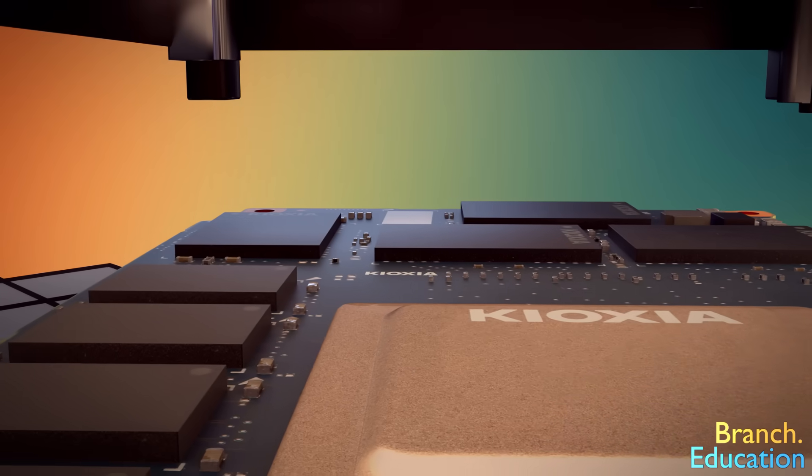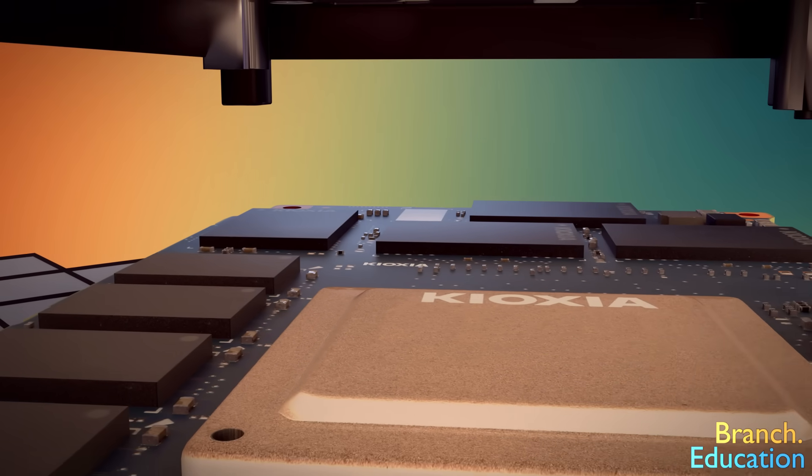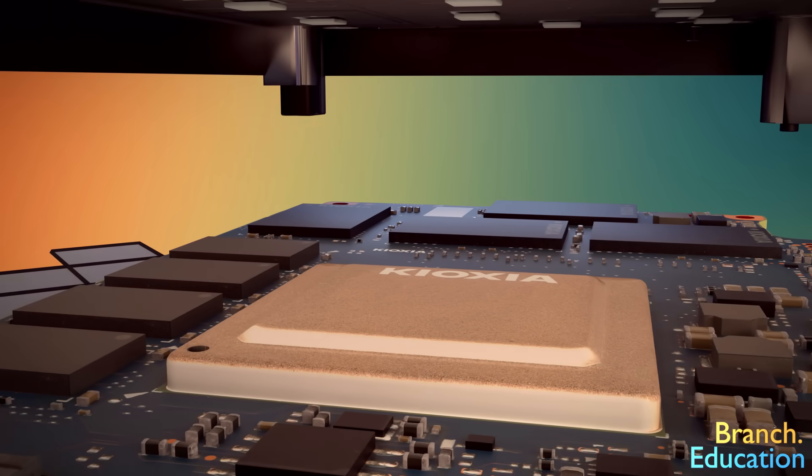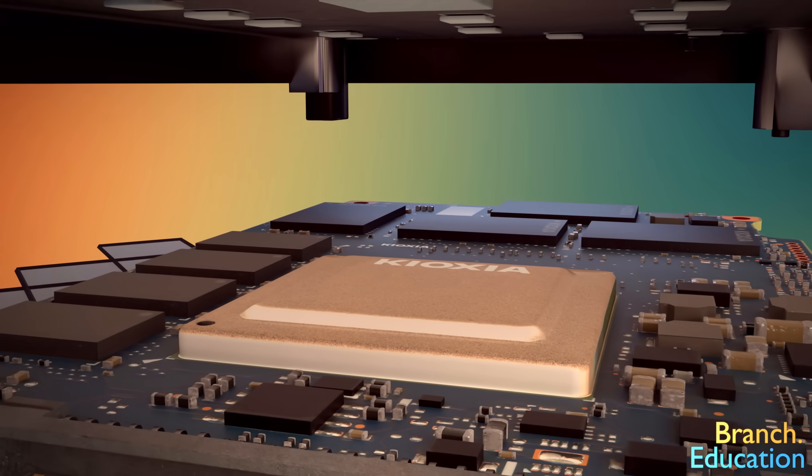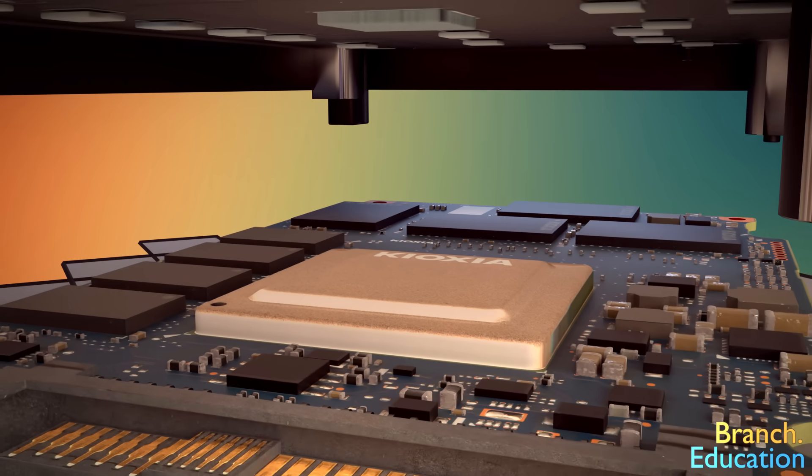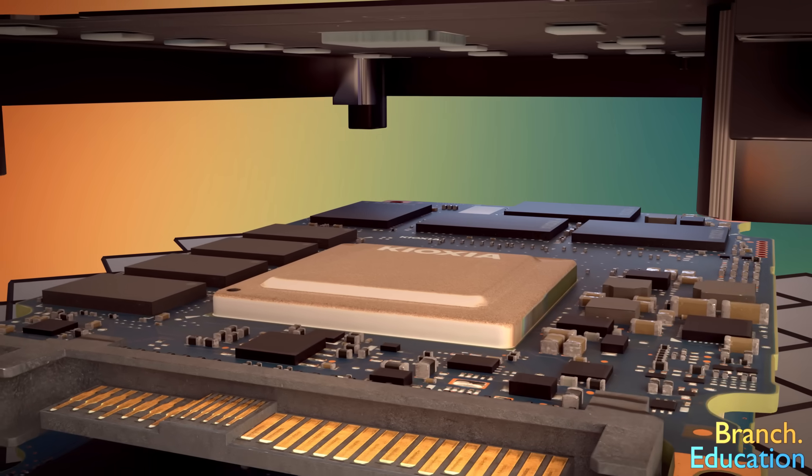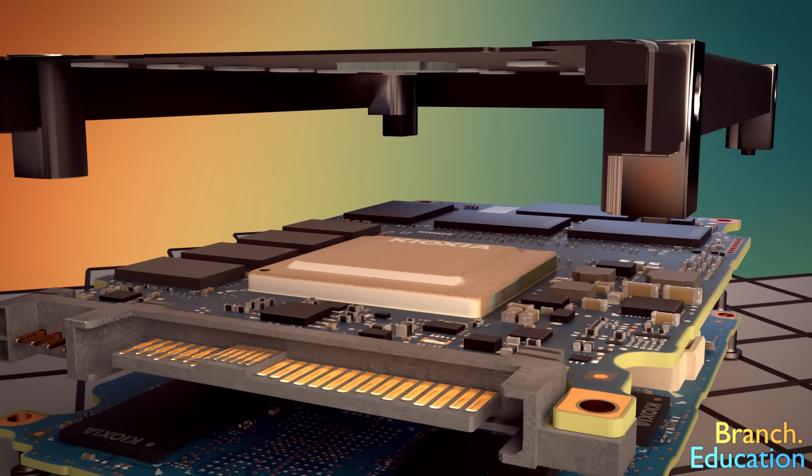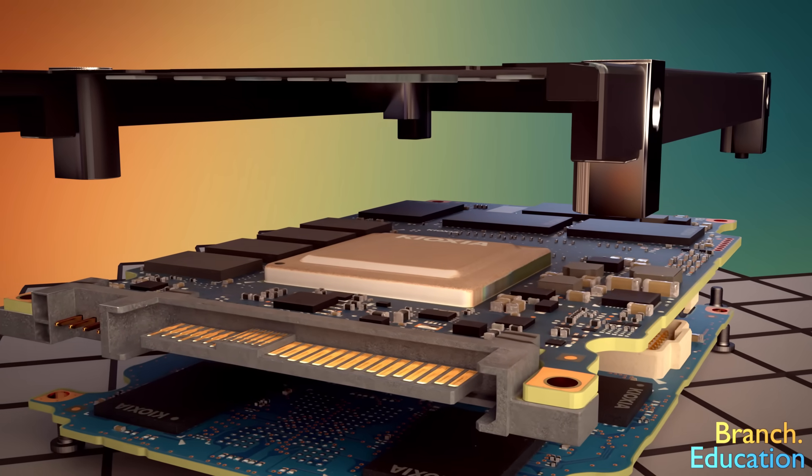Solid-state drives are fascinating, not only because they can store terabytes of data, but because they can access any piece of that data almost instantaneously.